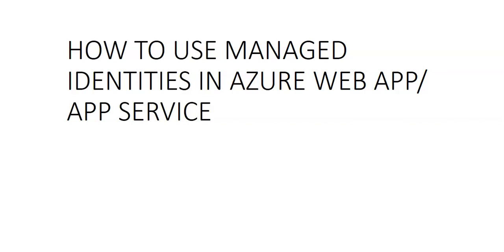The user assigned identity is a standalone Azure resource that can be assigned to the app, and an app can have multiple user assigned identities.